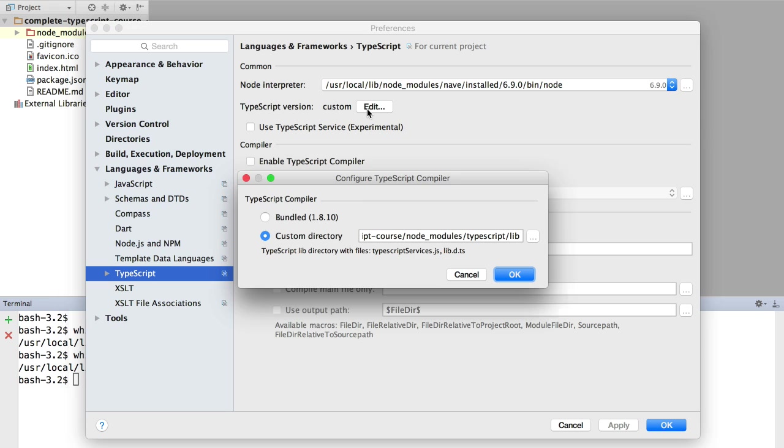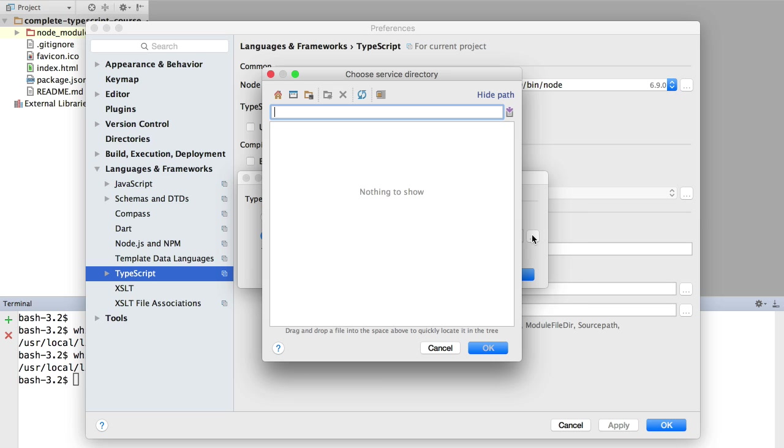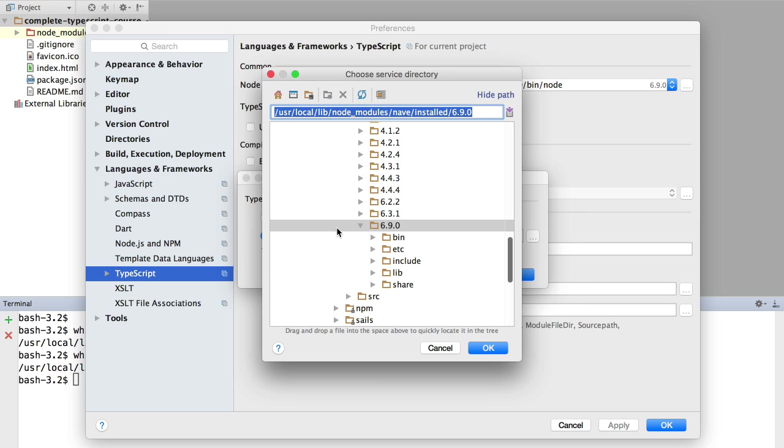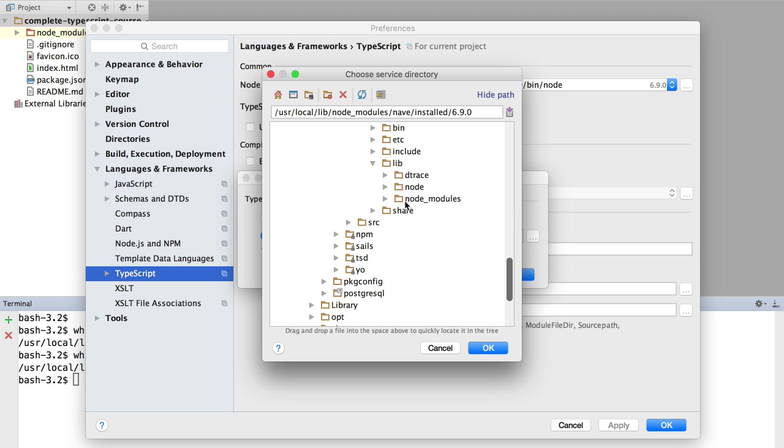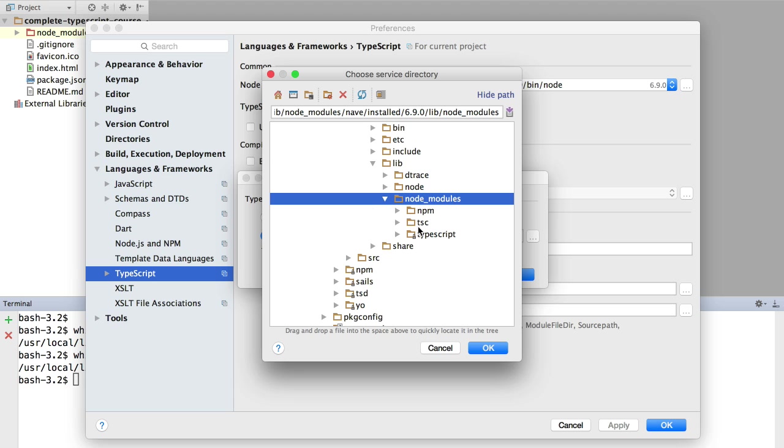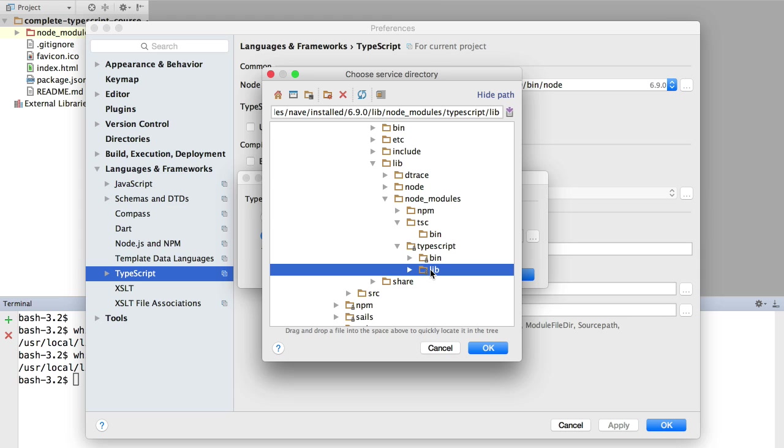And we are going to set up a custom version of TypeScript. We are going to point WebStorm to the same version that we are using from the command line. So we paste here the path to the tsc executable, but we are not going to click OK at this point. We are going to delete here a couple of top-level directories and open the 6.9.0 folder. So here we are going to open lib and drill down to node_modules.